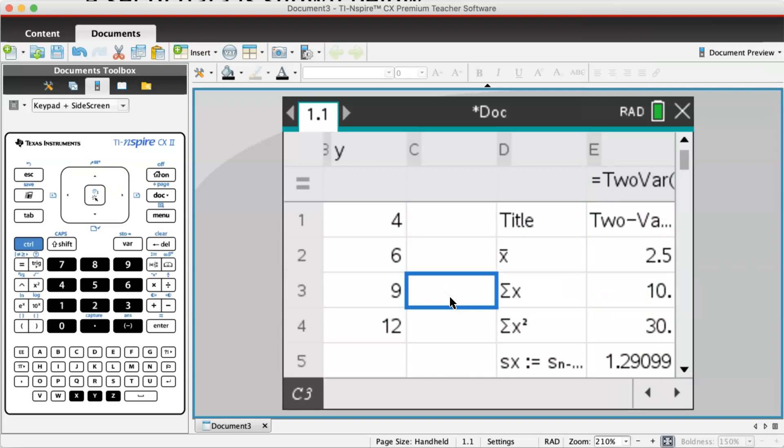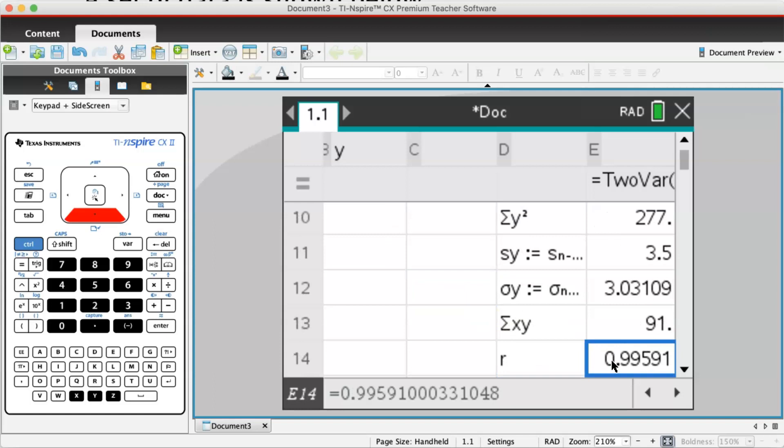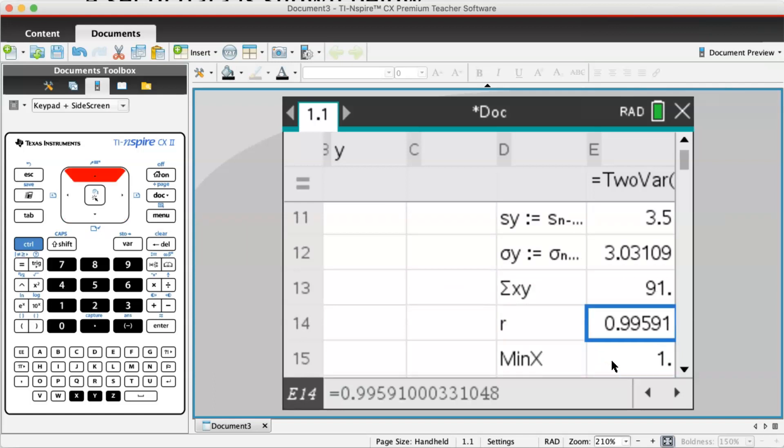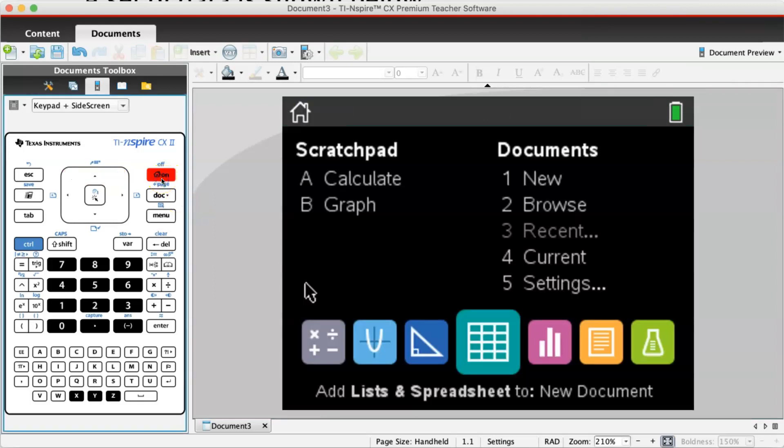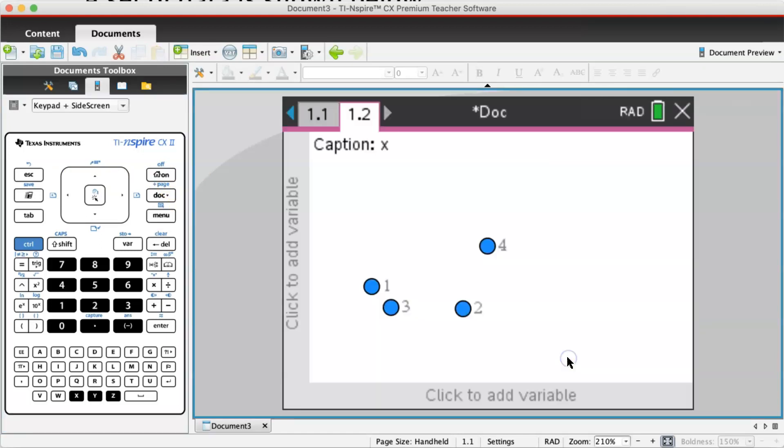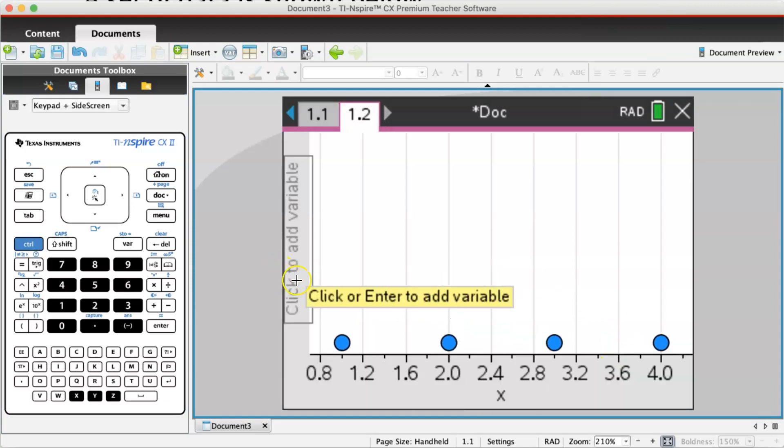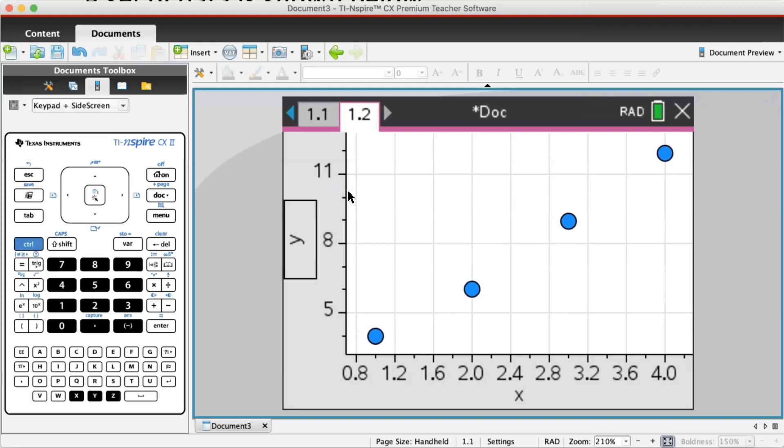It's not in the example, but it's good to make sure you have a sketch of the scatter plot. Sometimes the value of r can be very near to one, indicating strong positive correlation, but that might not actually be the case. To get the scatter plot, go to menu, select data statistics, click on it, select x here and y here, and the scatter plot will appear.